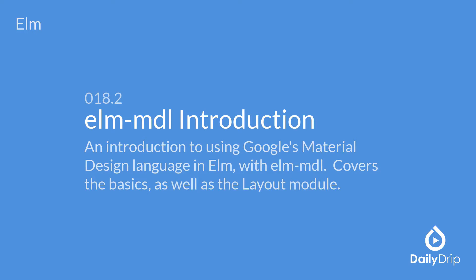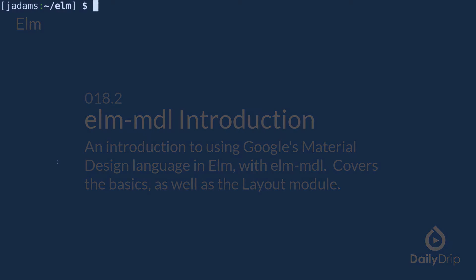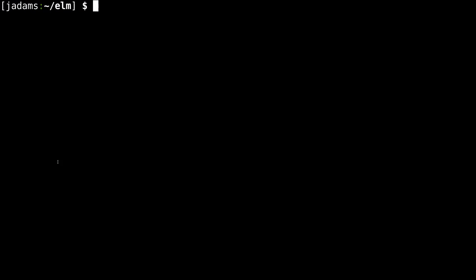Elm has a great package for producing nice looking sites using Google's material design language with a little effort in Elm MDL. So let's take advantage of it. We'll start off with a new project and add the package.